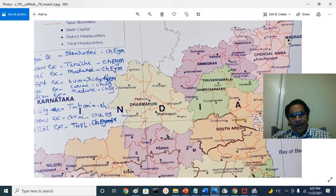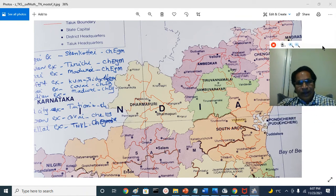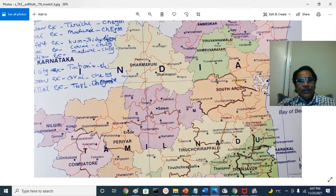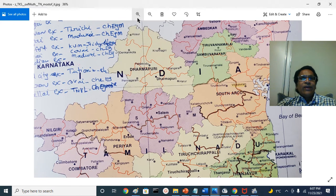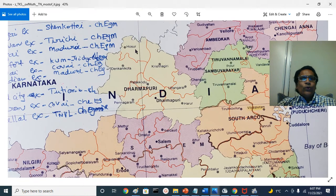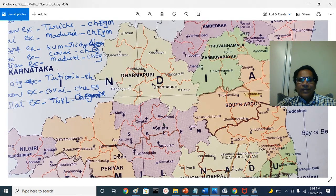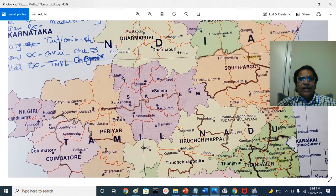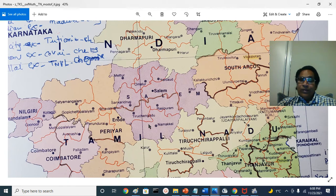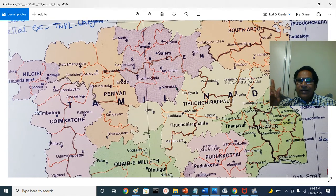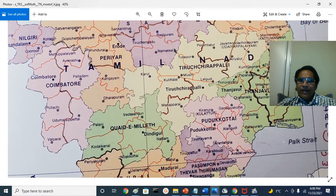Remember: in 1792 Tipu Sultan gave the Baramahal region to the British. This is the Baramahal region. You have Salem here, Dharmapuri — you can see the Baramahal: that is Hosur, Denkanikota, Krishnagiri, Palakkodu, Pennagaram, Dharmapuri, Harur, and Uttangarai. These are now in Dharmapuri and Krishnagiri area. This entire thing is Baramahal. Then you have Mettur, Omalur, Erode station area, Sankagiri, Salem, and Namakkal, Rasipuram, Tiruchengodu, Attur. This entire area is the Baramahal district — the Salem, Dharmapuri, Krishnagiri, Namakkal area.